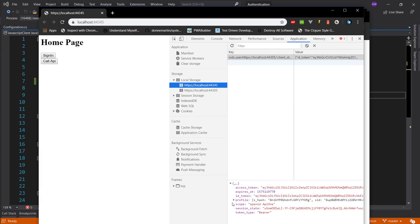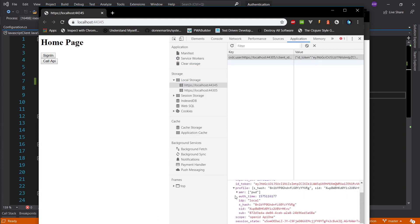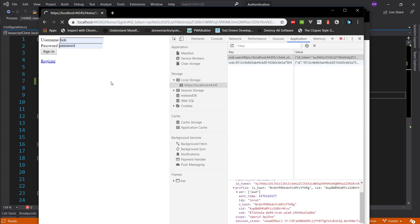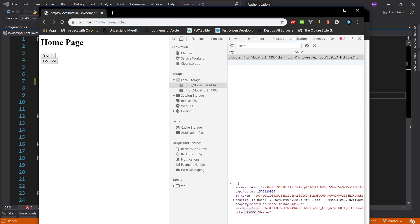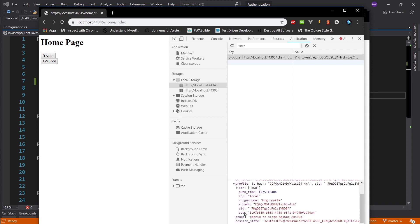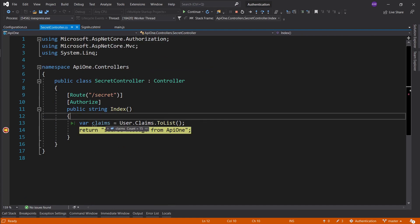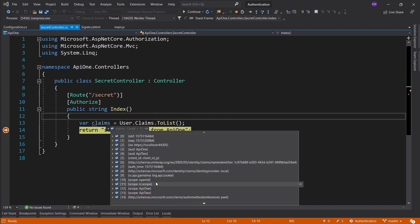Coming back here, if we look at the profile we won't see our claims just yet. If we sign in as Bob, our scope is now openid, RC scope, API one, and API two. If we look in the profile, we're going to see the RC grammar claim with the big cookie — this is the thing we seed in our identity server program.cs. If we call the API and hit the breakpoint, in the claims we'll be able to see the RC API grammar big API cookie.